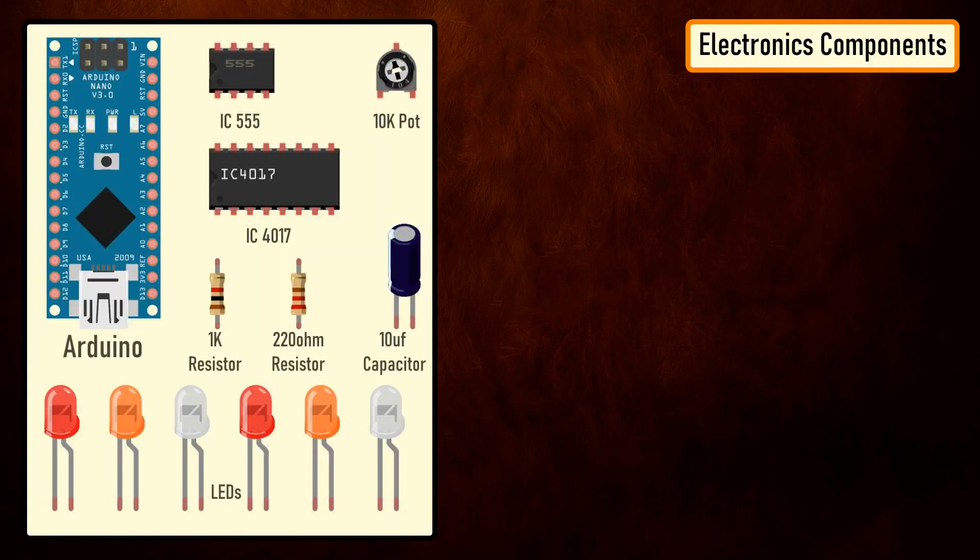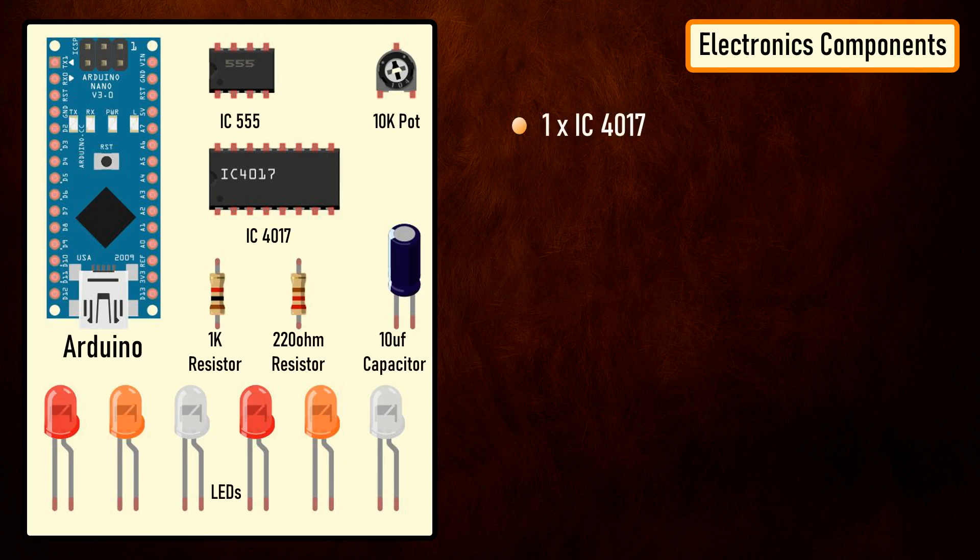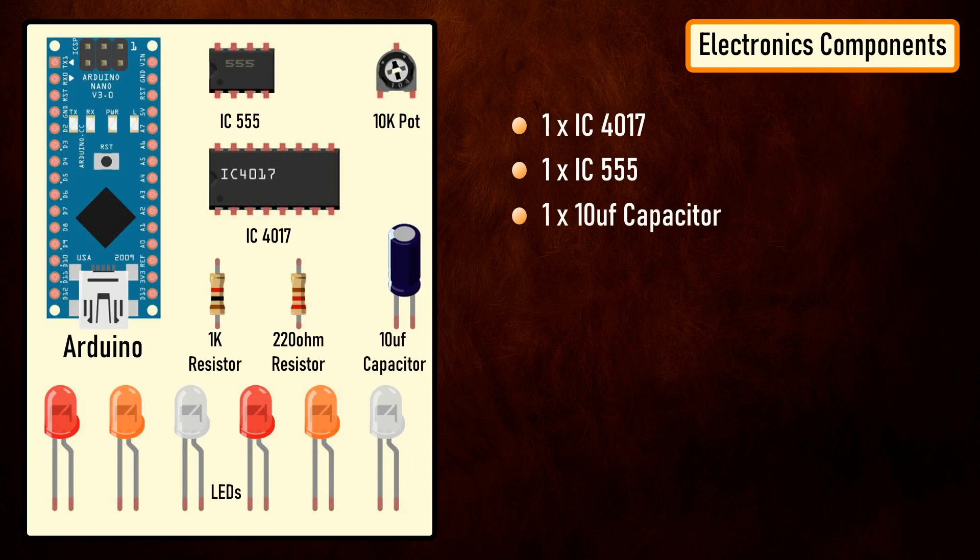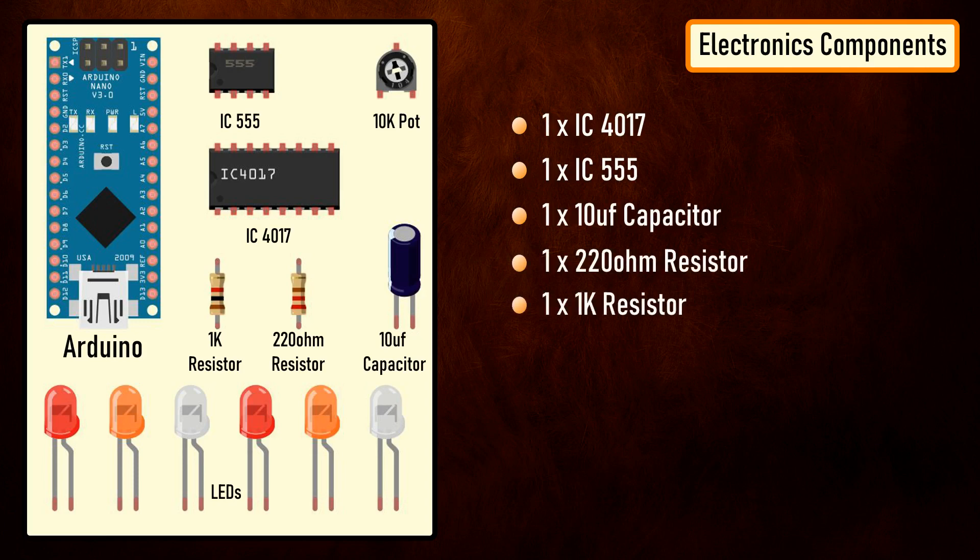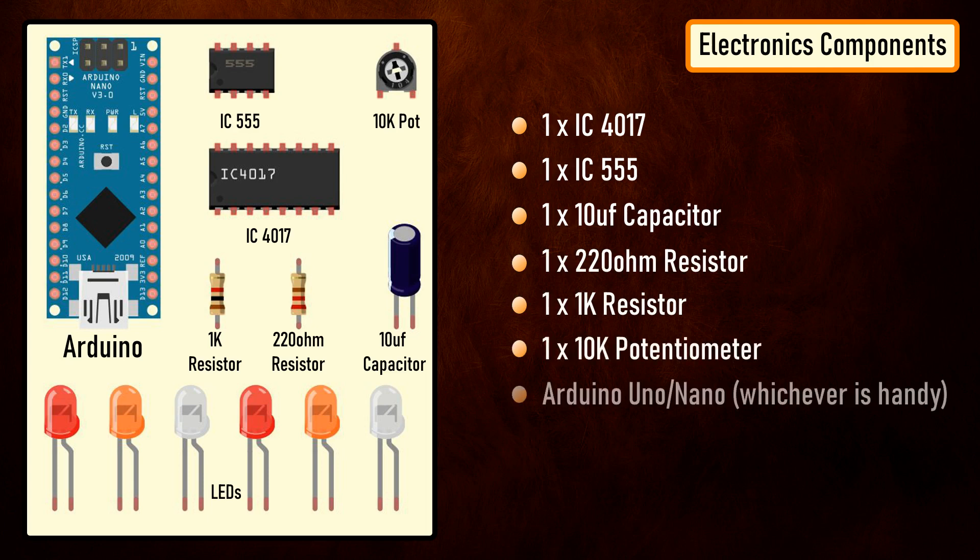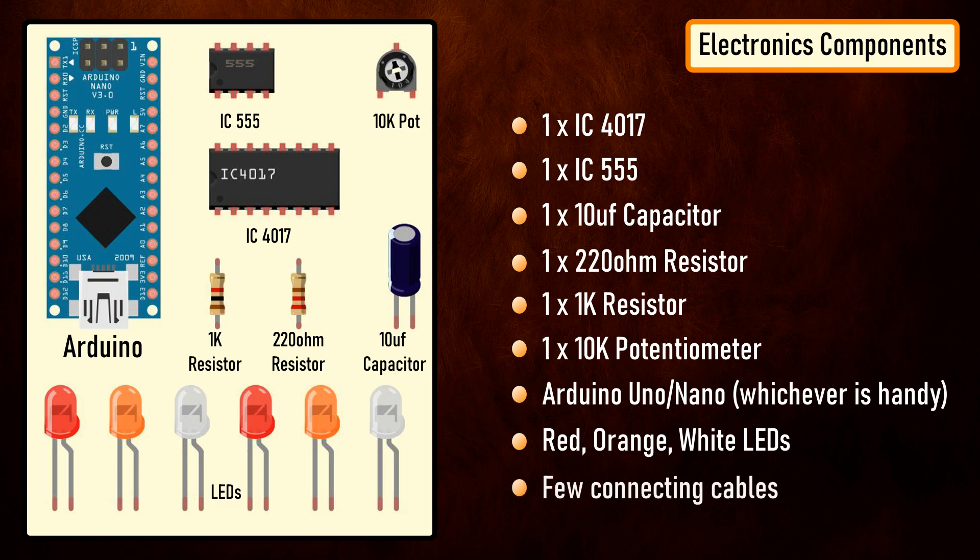For the electronics bit we need: 1 4017 IC, 1 555 timer IC, 1 10 microfarad capacitor, 1 220 ohm resistor, 1 1K resistor, 1 10K pot, Arduino Uno or Nano, whatever is handy, red, orange, white LEDs and a few connecting cables.